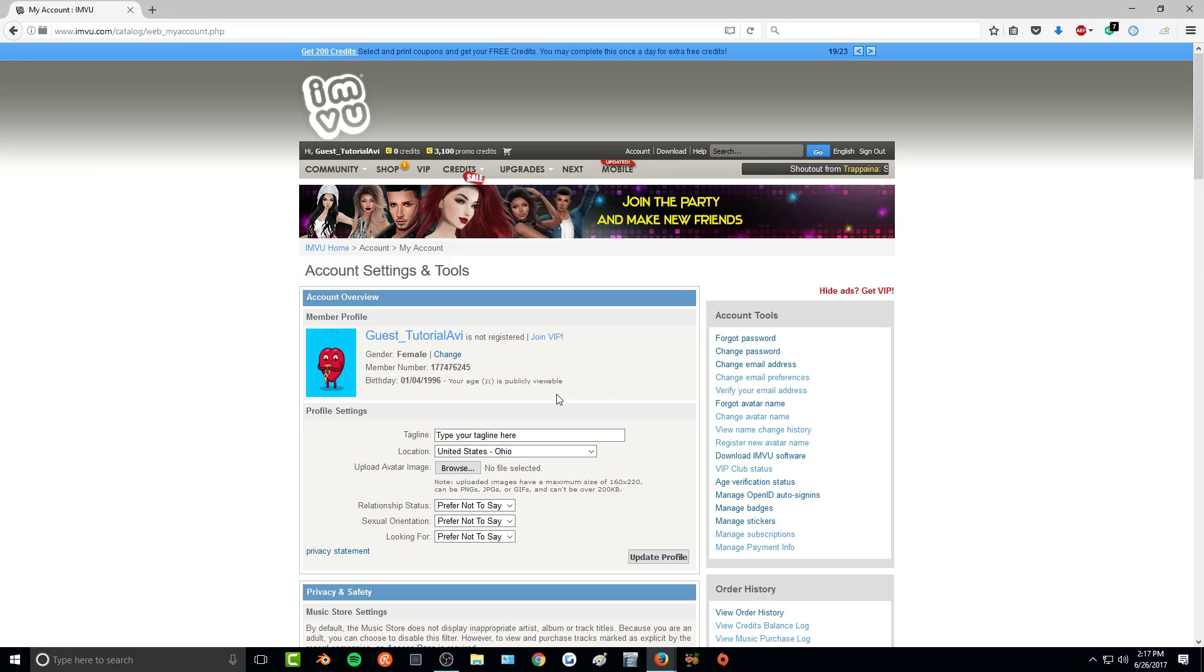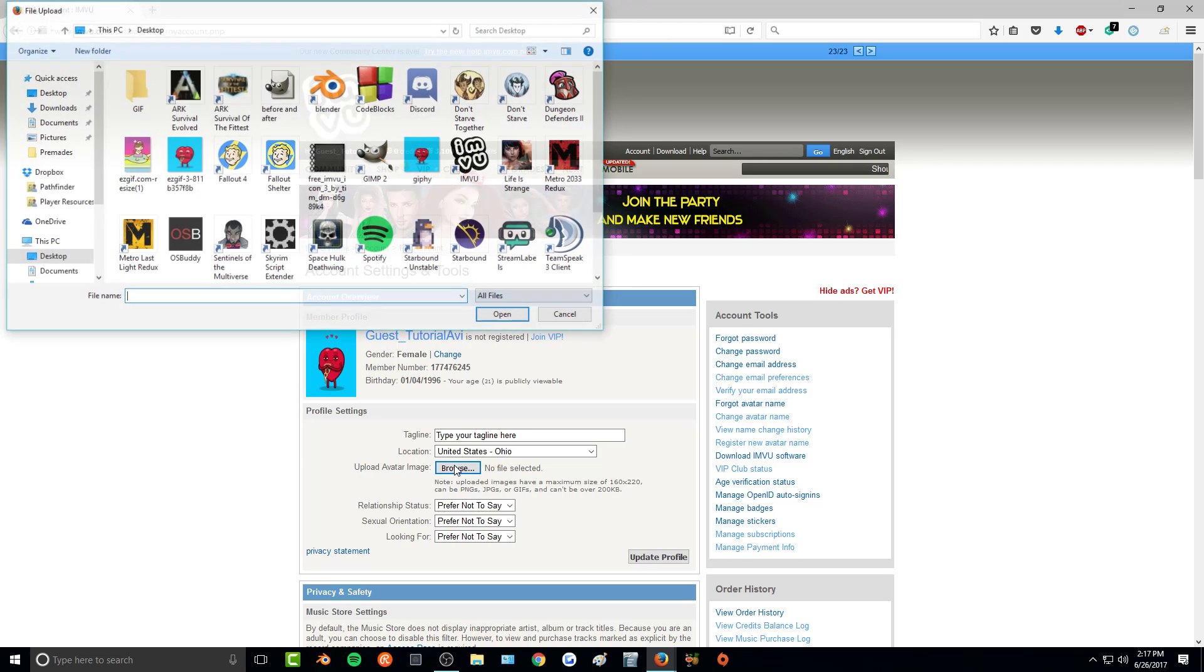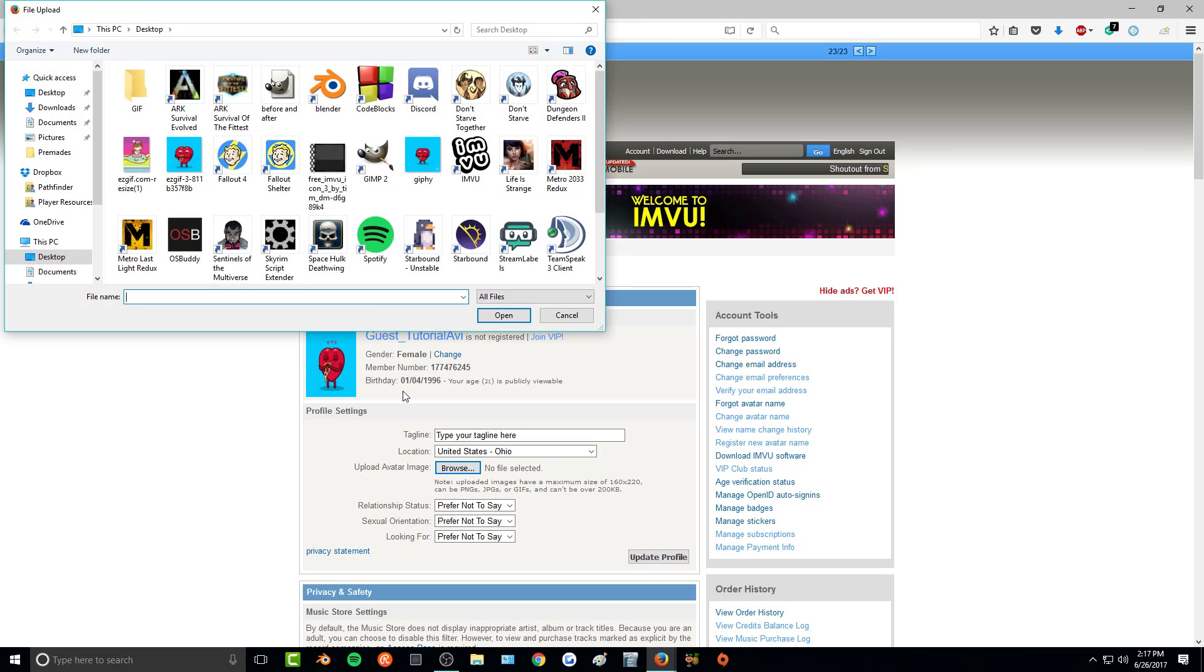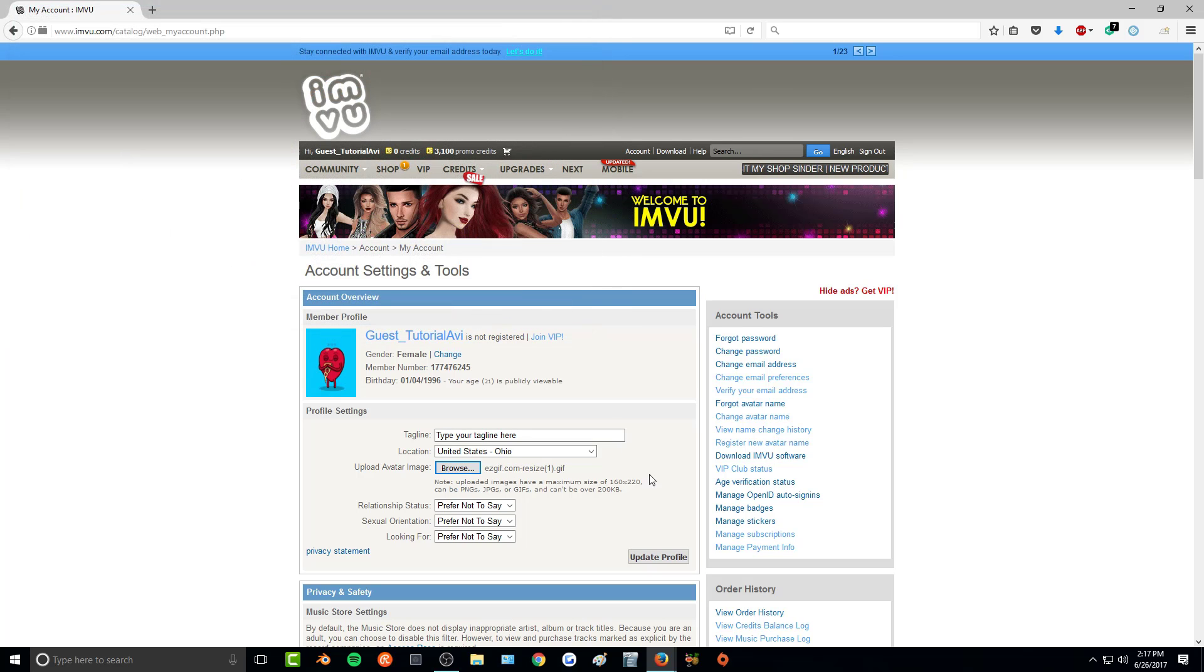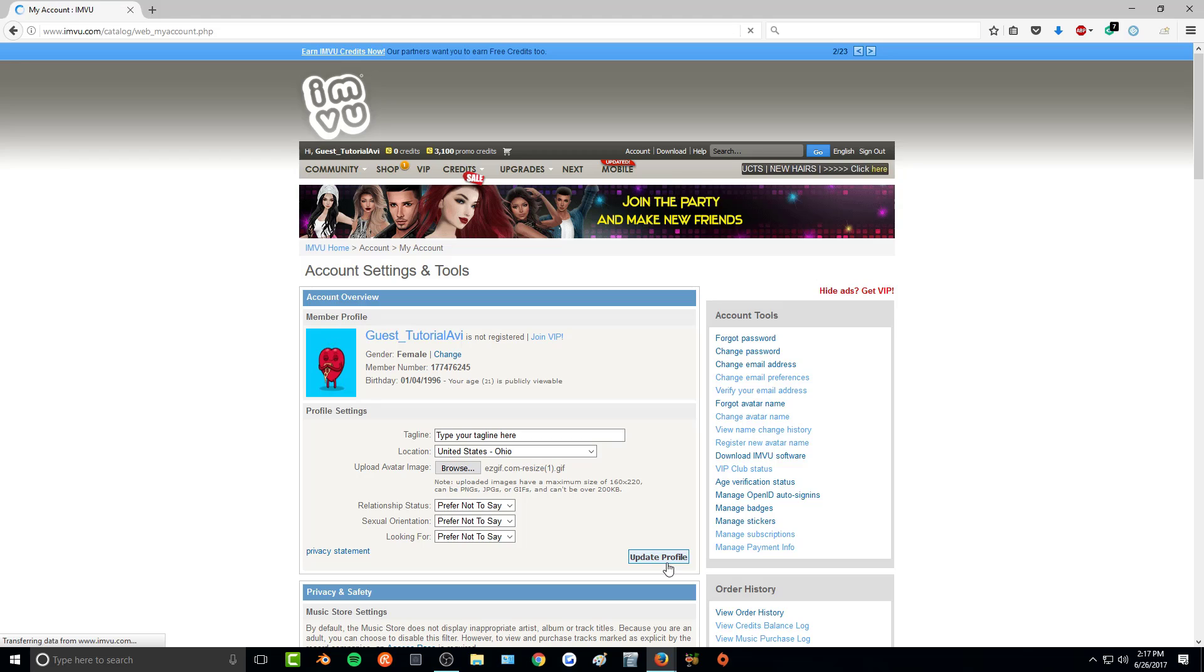And once you're in your account, all you need to do is click on browse. And go to wherever you saved your image. Click on it. Open. And then update profile.